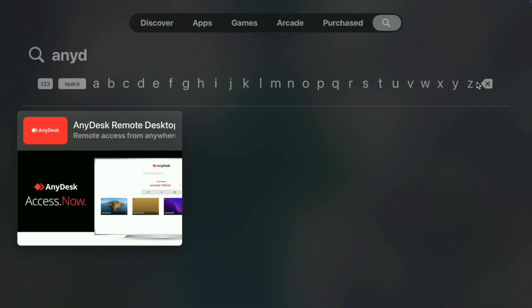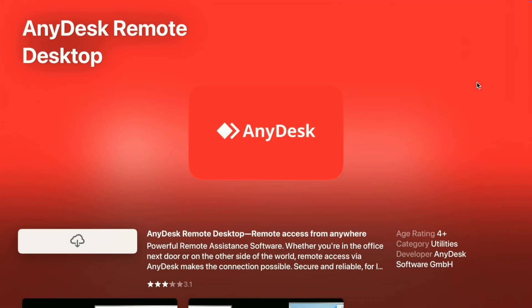Okay, you see the app there. I'll select it. I'll install it.